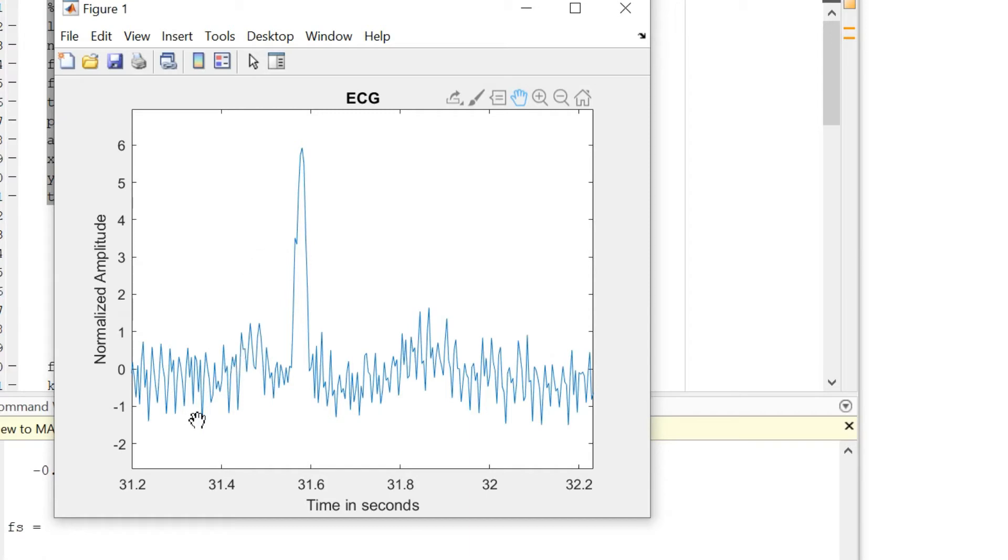However, for the current purpose we can still work with this data. You might have a much cleaner signal which will work in your favor.